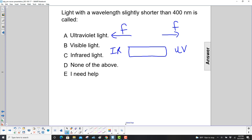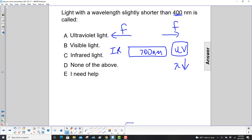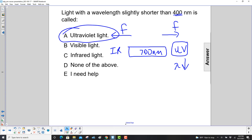700 nanometers is a good visible light wavelength. We're looking for a higher frequency, which means a lower wavelength, because they're inverse of each other. A lower wavelength than 700 nanometers is certainly 400 nanometers, which would make this ultraviolet light. The answer is A.